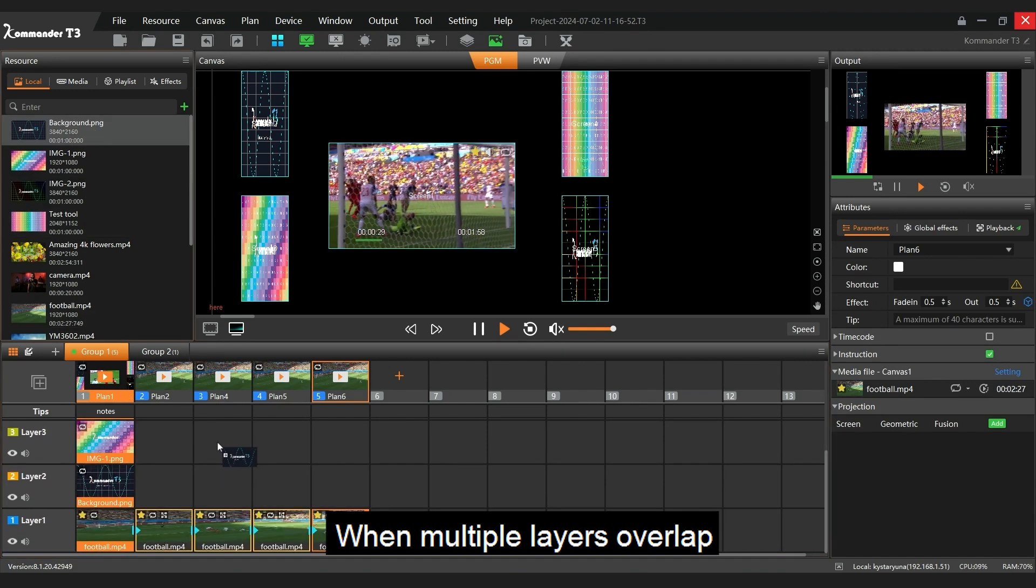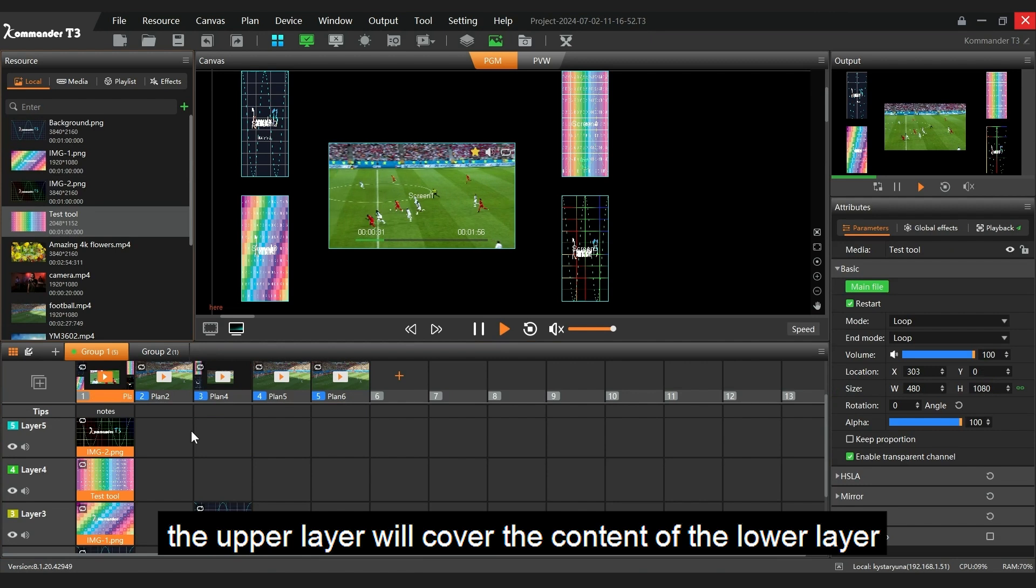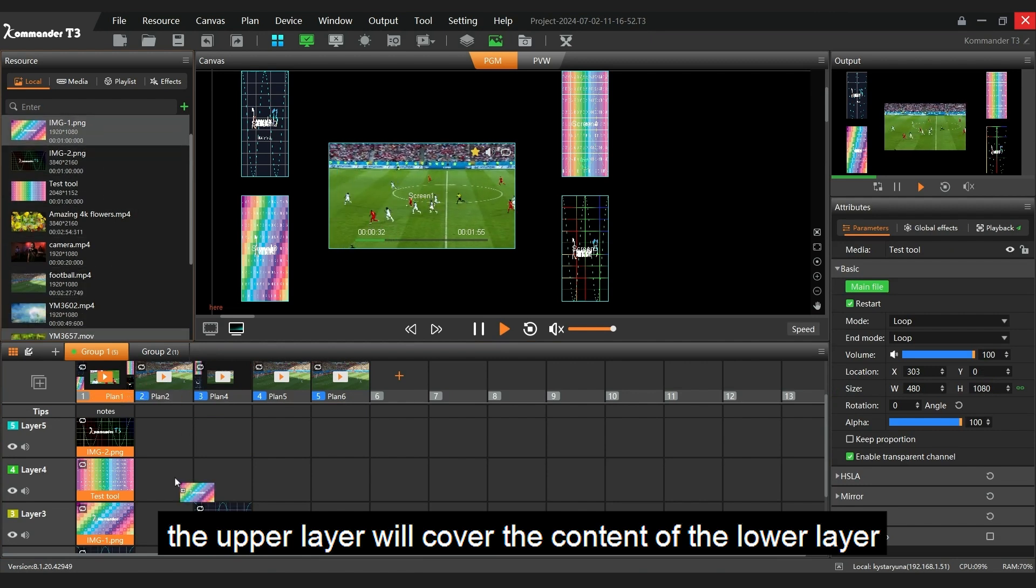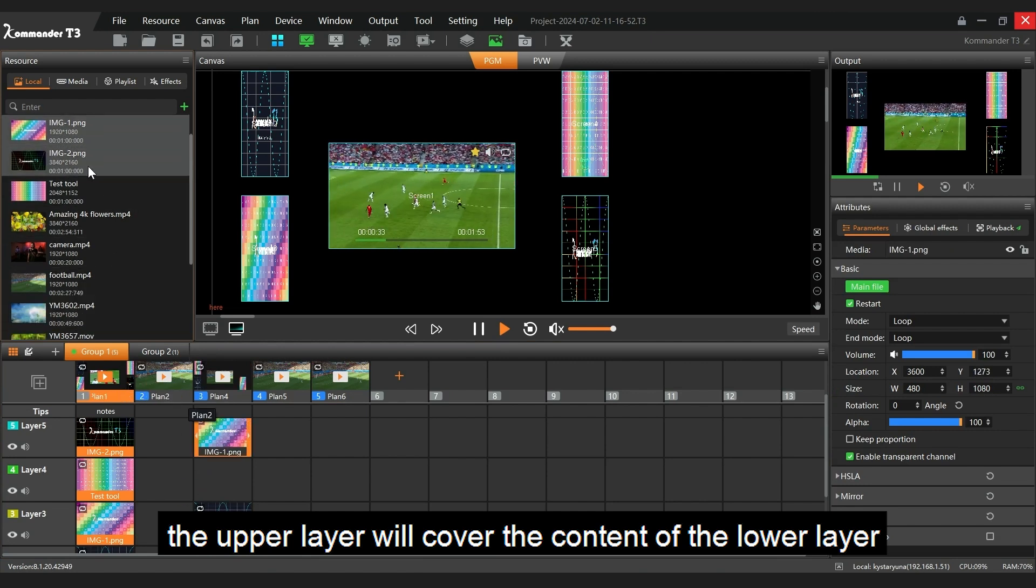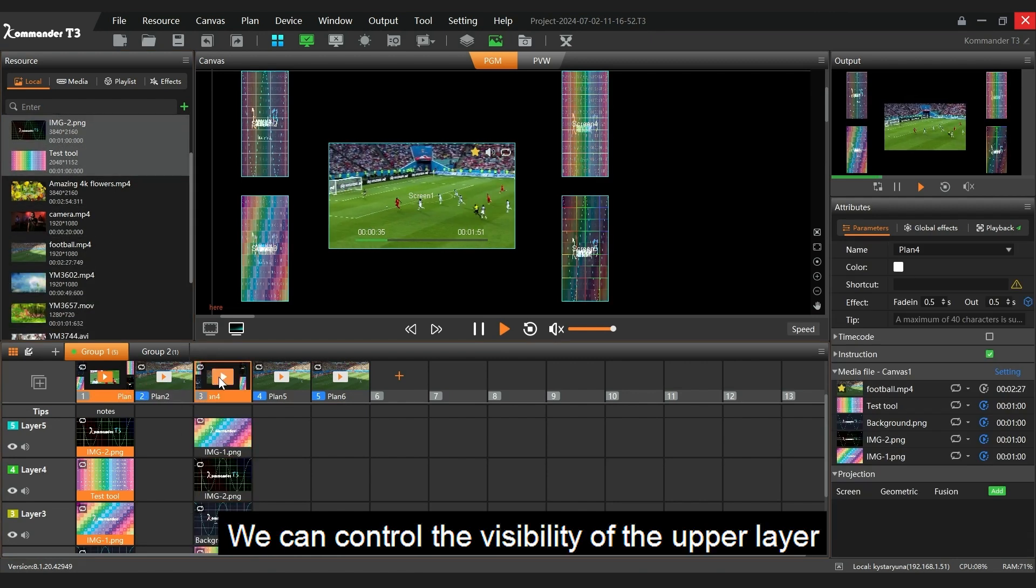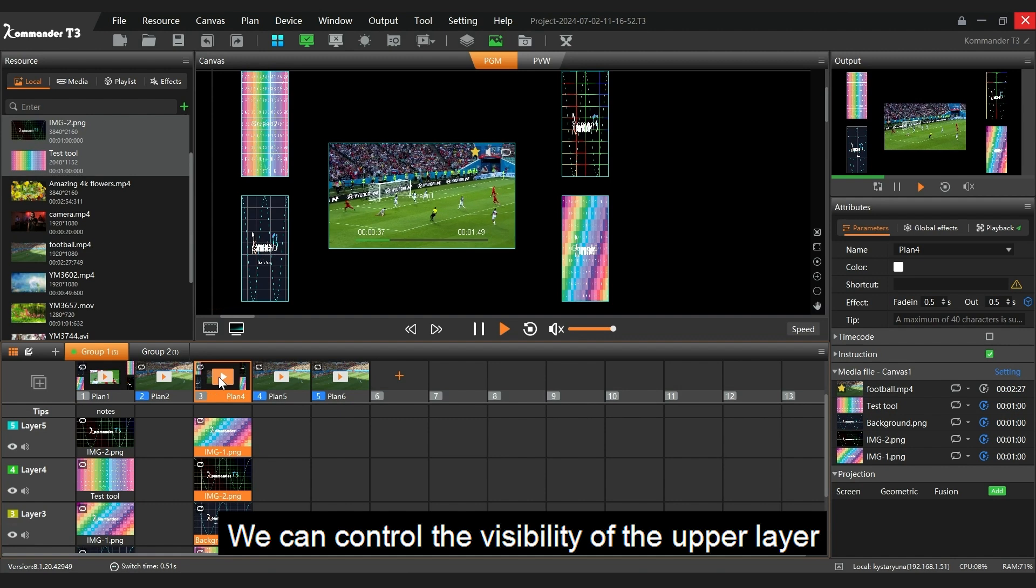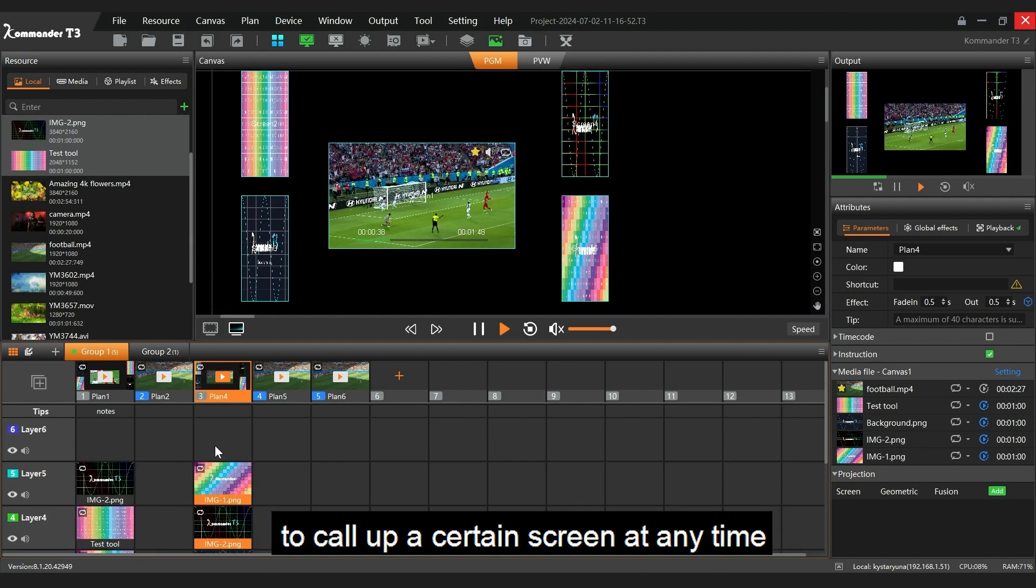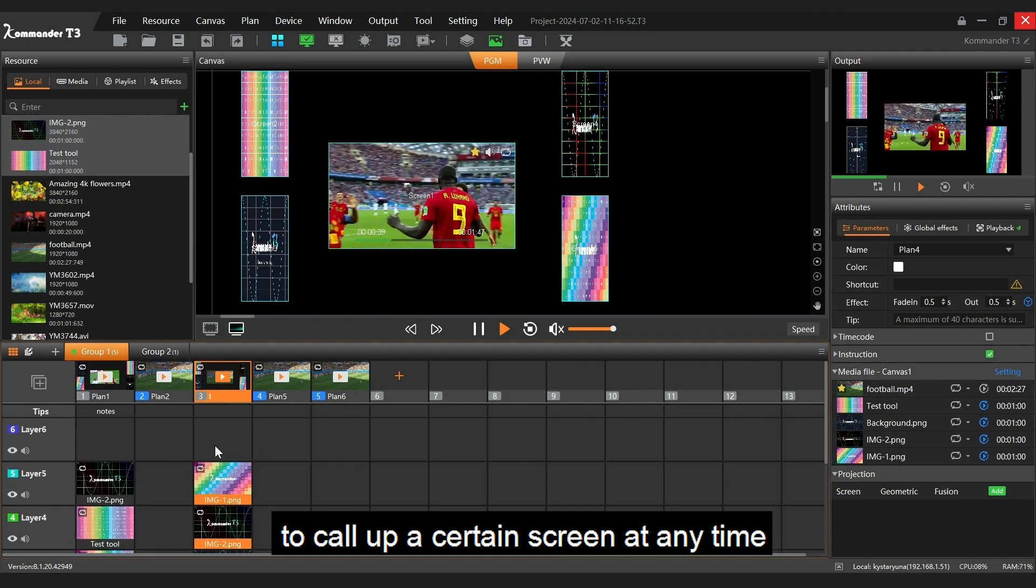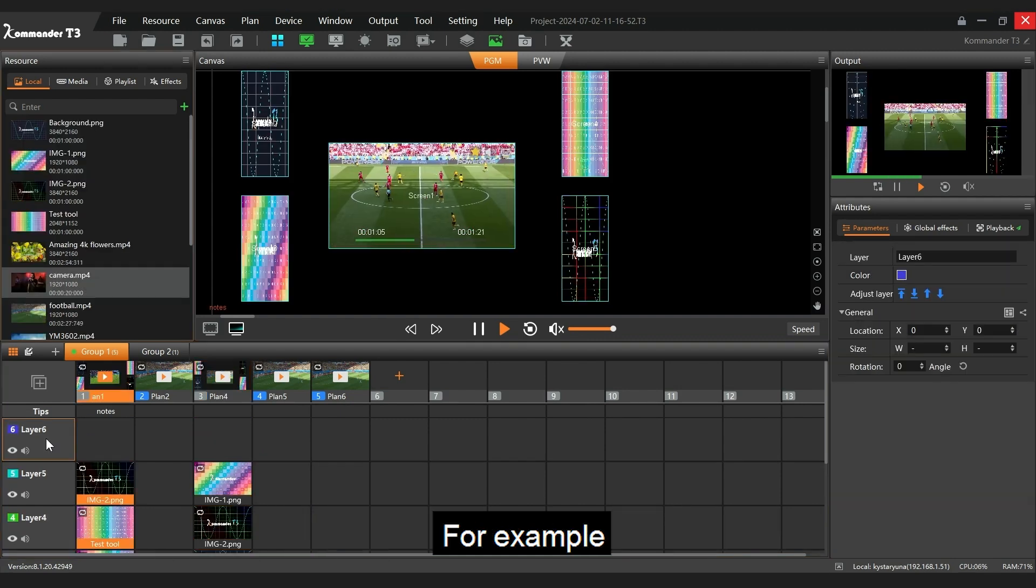When multiple layers overlap, the upper layer will cover the content of the lower layer. We can control the visibility of the upper layer to call up a certain screen at any time.